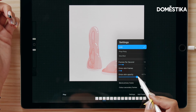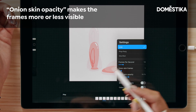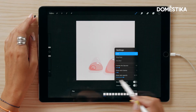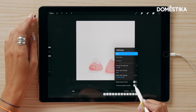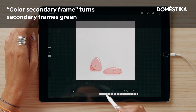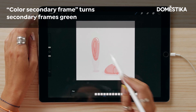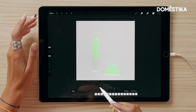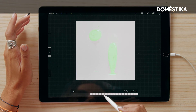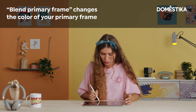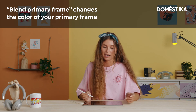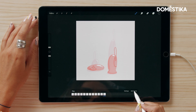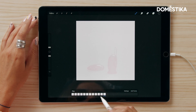Then we have the onion skin opacity — drag it up and down depending on how visible you want it. There are also two last options I rarely use, but feel free to play around with them. The 'color secondary frames' option will color the next and previous frames in green, and the other one colors your current frame in another color — potentially useful but not something I use. Finally, there's 'add frame' — tap it and you'll get a new frame.